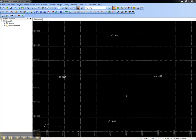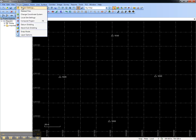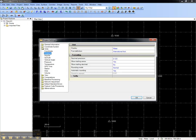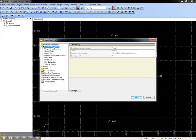In the project I have open here, there are four survey control points. To set the coordinate system, I'll go to Project Settings at the Toolbar or from the File menu. I'll set the coordinate system by going to Coordinate System and choosing Change.